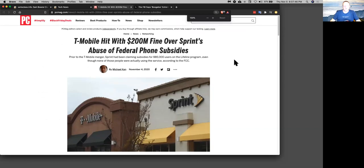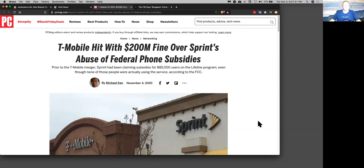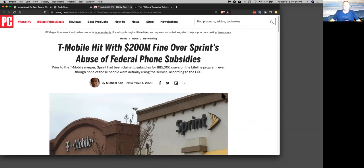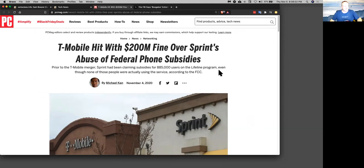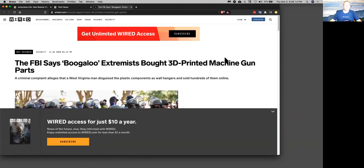This was pretty surprising. T-Mobile apparently owns Sprint, and they've hit a $200 million fine because what they've been doing is they've been applying to the government and saying that they have customers on the Lifeline program, which provides government-funded minimal phone service, but they're just lying. There are no customers. They're just pretending to have customers, putting them on the list and collecting the payment for that, and now they got busted. So that's pretty outrageous, but I'm glad they got caught.